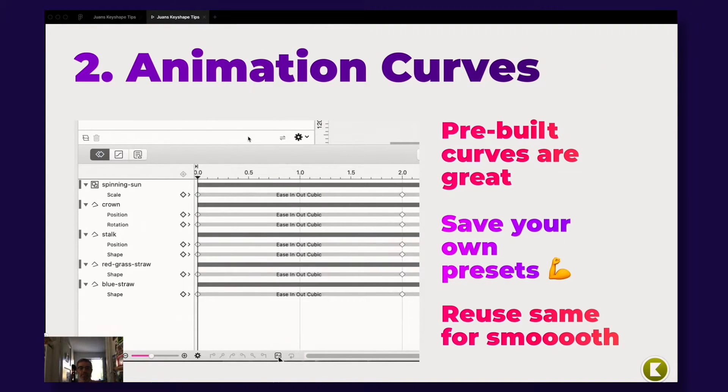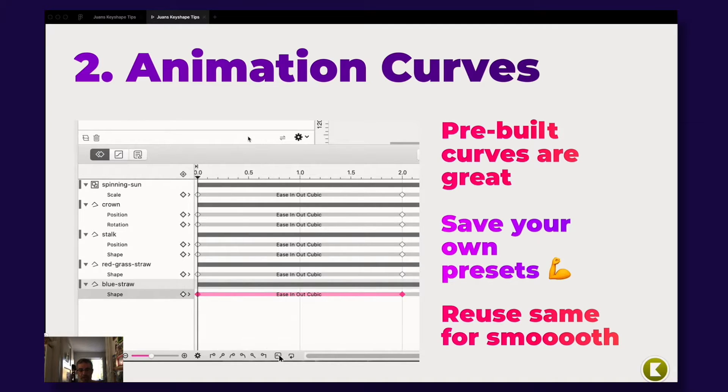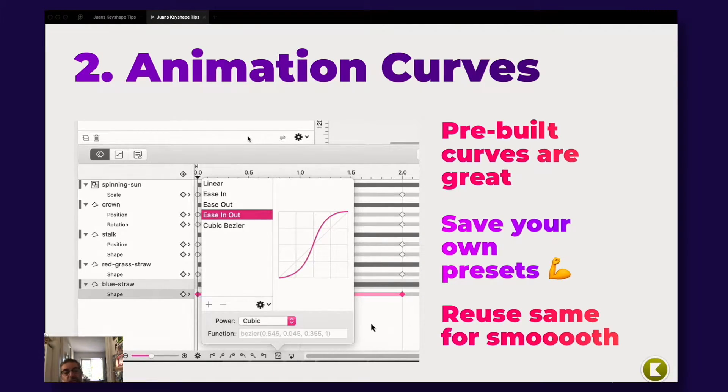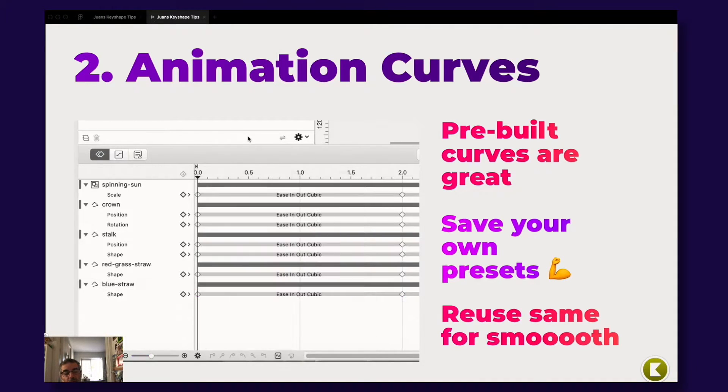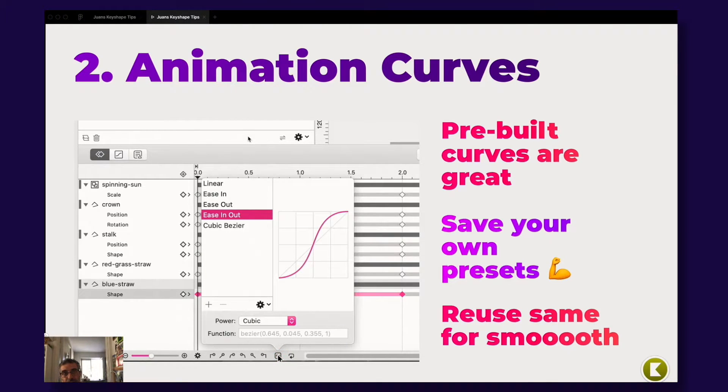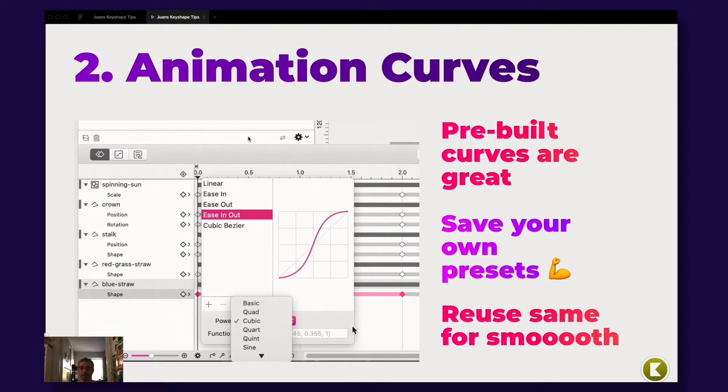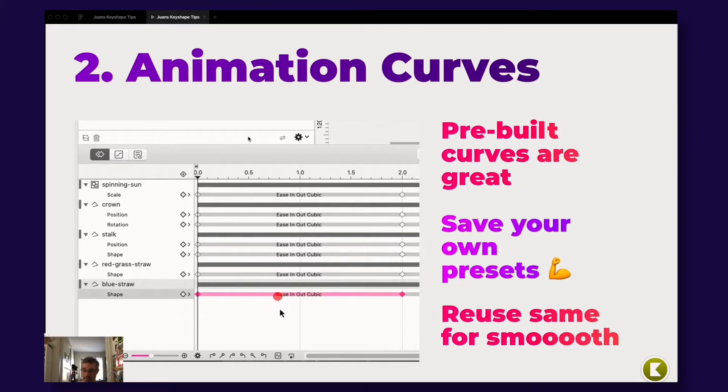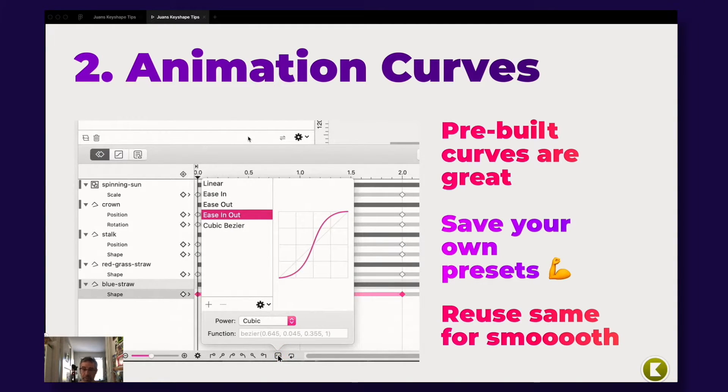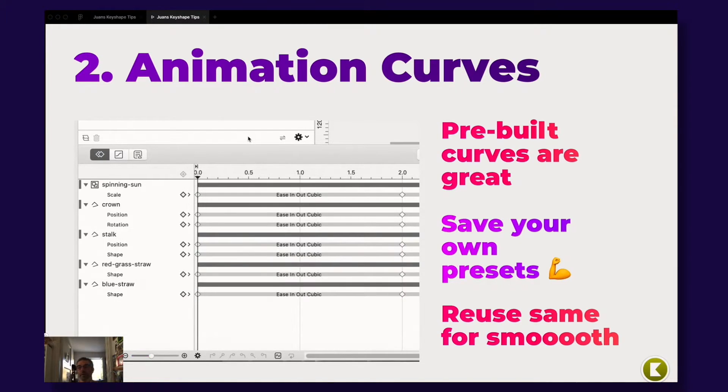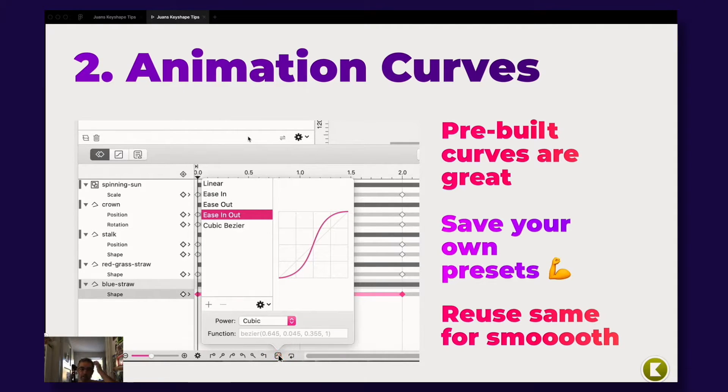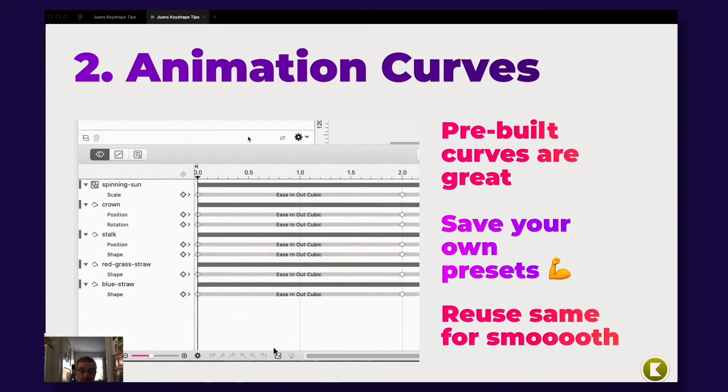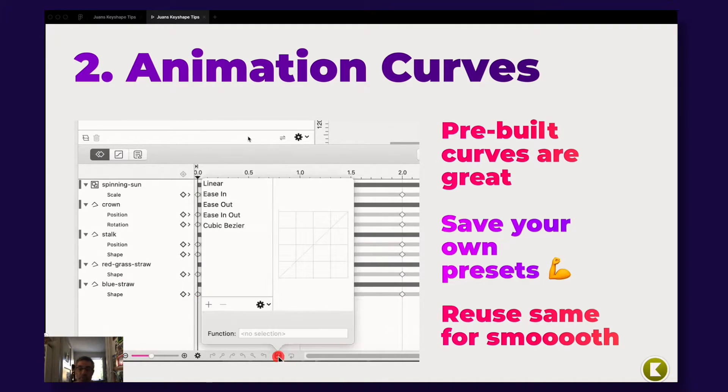My second tip is you have a lot of really great animation curves presets inside of Keyshape. You have all of these things that actually you don't have in After Effects by default. There are commercial plugins for After Effects for amazing curves, curve editors. But the pre-built curves in After Effects are very very rudimentary. So you have a couple of really great ones here.